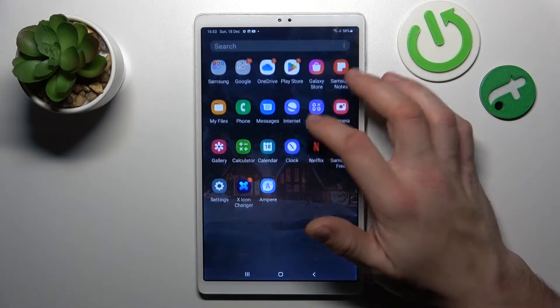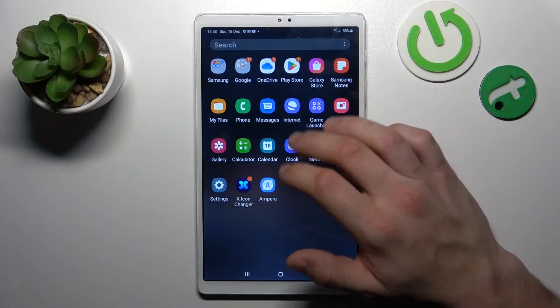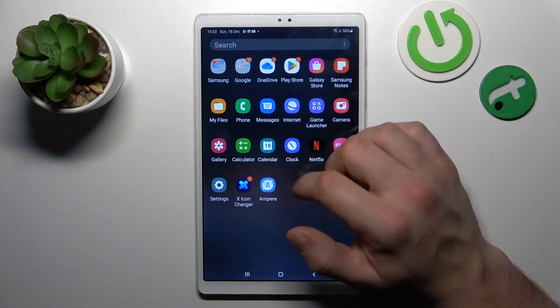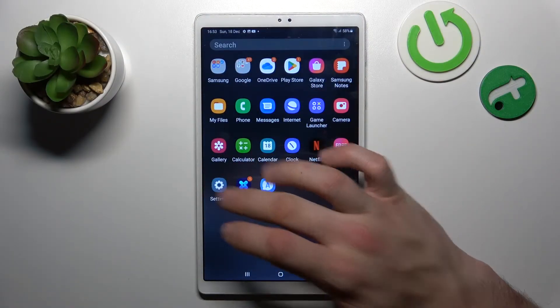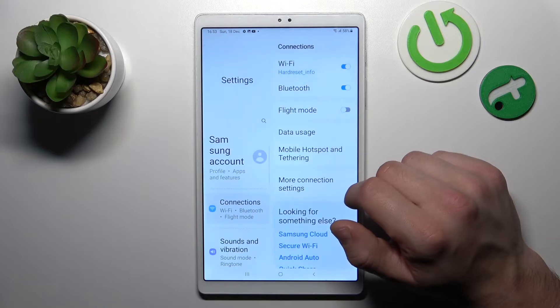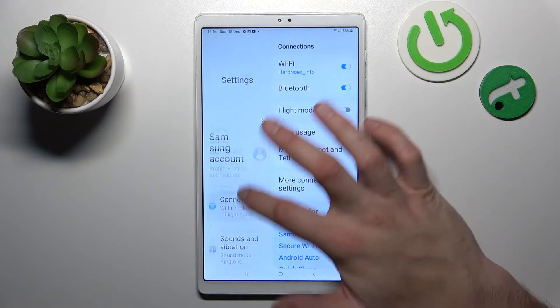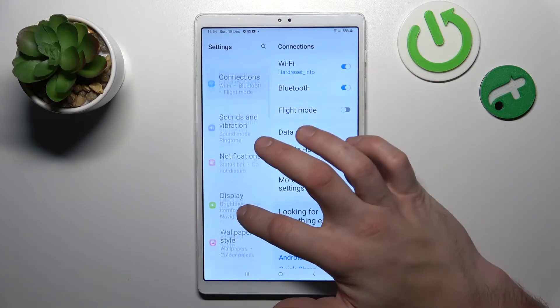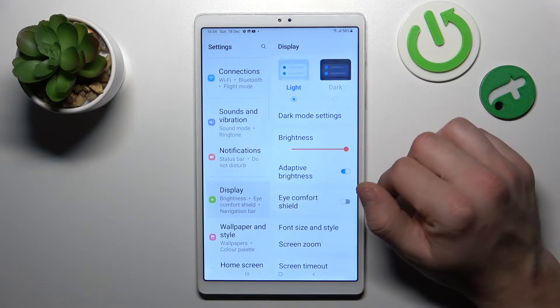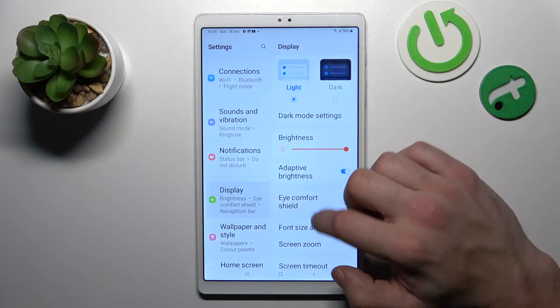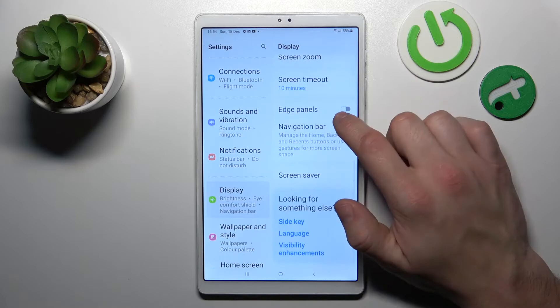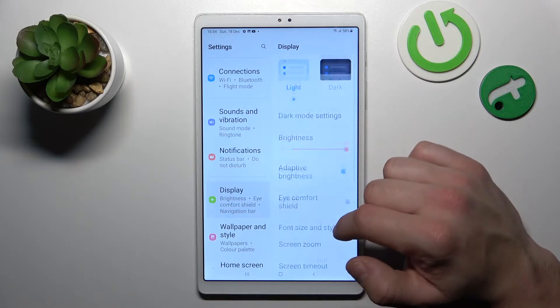In the beginning, let's go to Settings. Enter Display. And right here you've got all settings for your display.